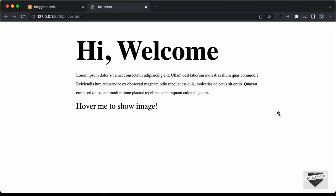Hi everybody, welcome to Live Blogger. In this video, I'll show you how to add the mouse follower effect to your Blogger website.